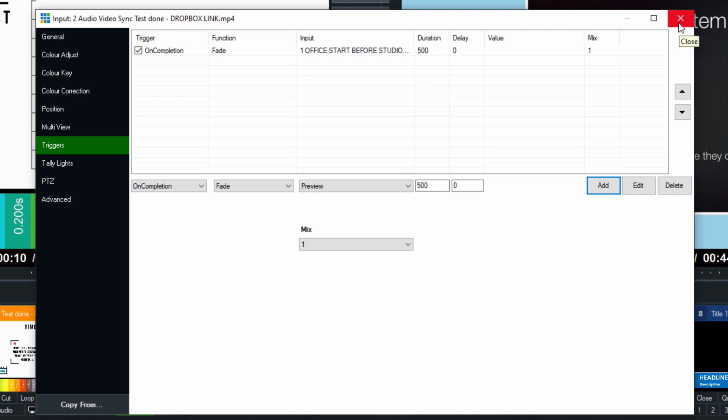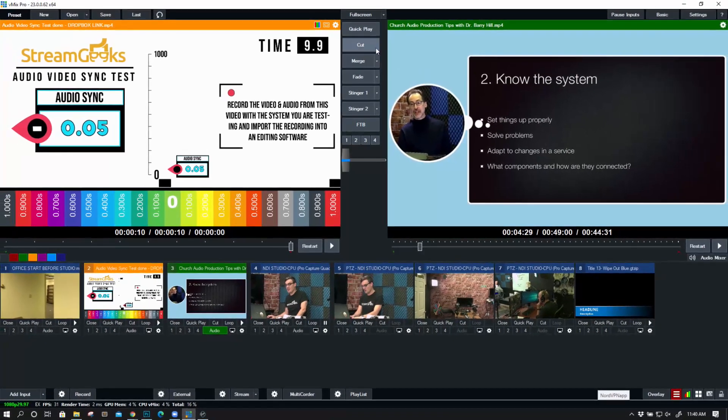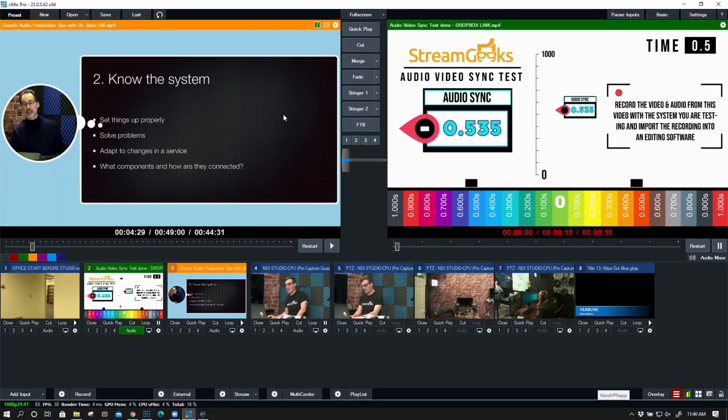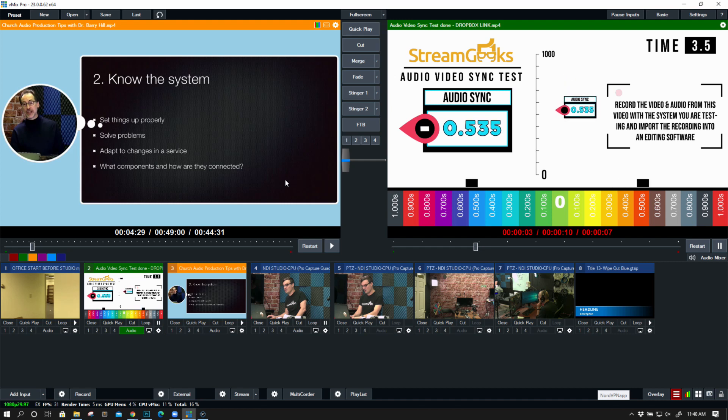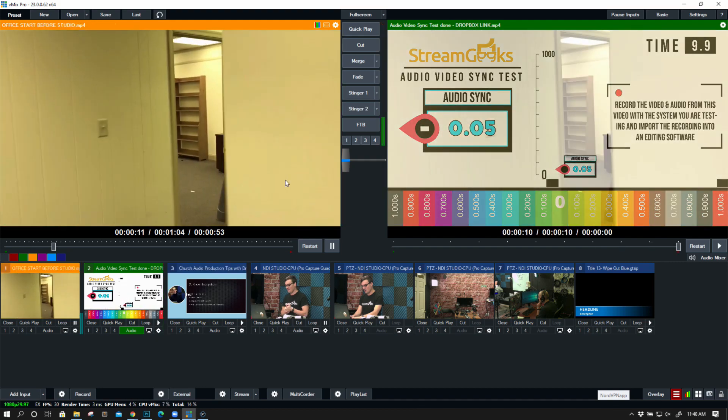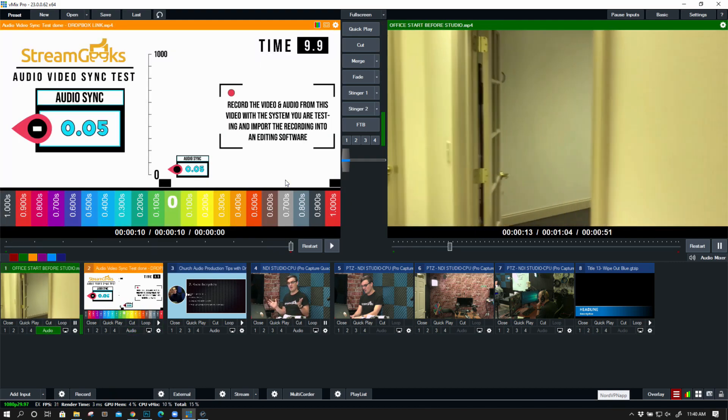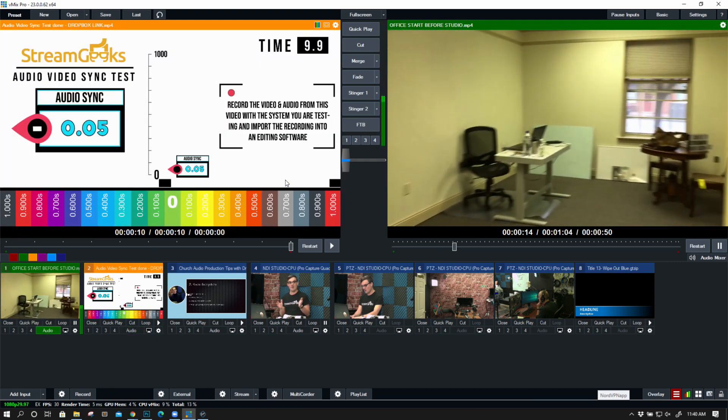So let's zoom out. What I'm going to do is I'm going to play this video, and on completion of this 10-second video, it should automatically trigger our input one, which would be our camera input, to fade. Boom! We just did a vMix trigger.